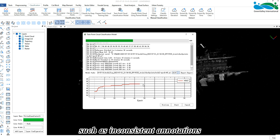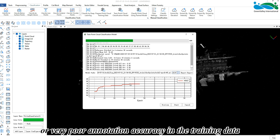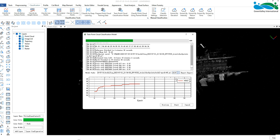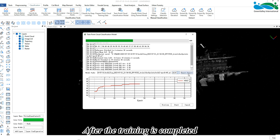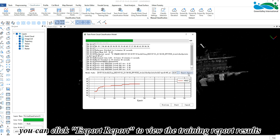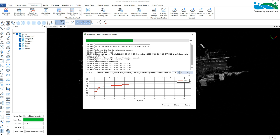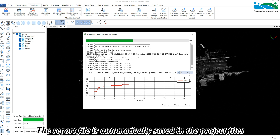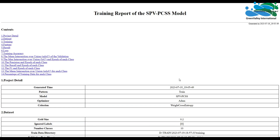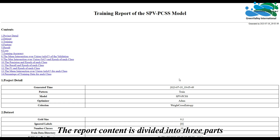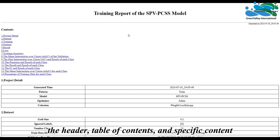If the trends of the three curves do not meet these characteristics, or if the curves keep oscillating, it indicates problems with the training — you need to check for possible issues such as inconsistent annotations or poor annotation accuracy. After training is completed, you can click 'Export Report' to view the training report results. The report file is automatically saved in the project files, and the report content is divided into three parts: the header, table of contents, and specific content.